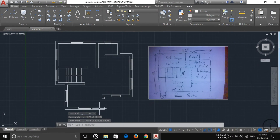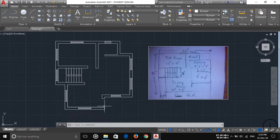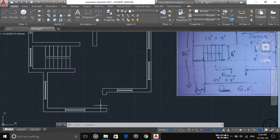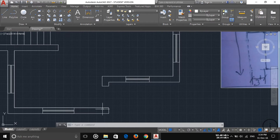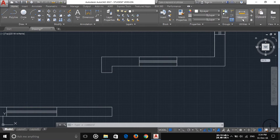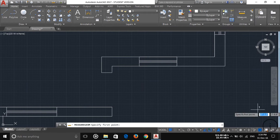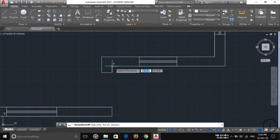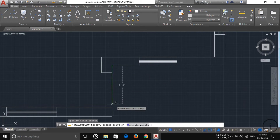Welcome friends, this is tutorial 7 in which I am going to show you how to create door spacing according to your measurement. First of all, I want to put a door here about three feet six inch or three feet five inch — anything is possible. So let's measure how much spacing is available here. You can see three feet eight inches available.